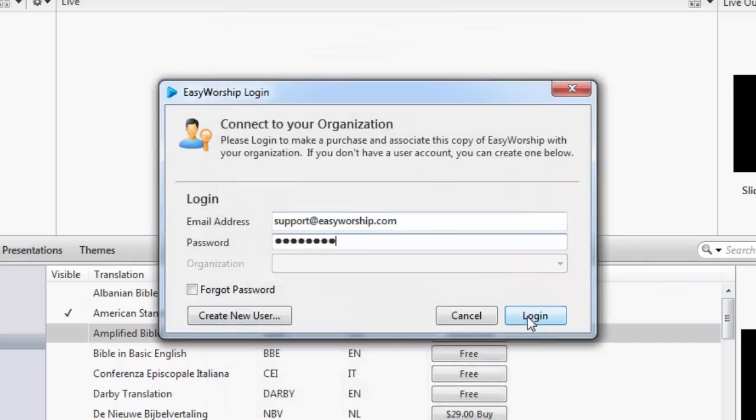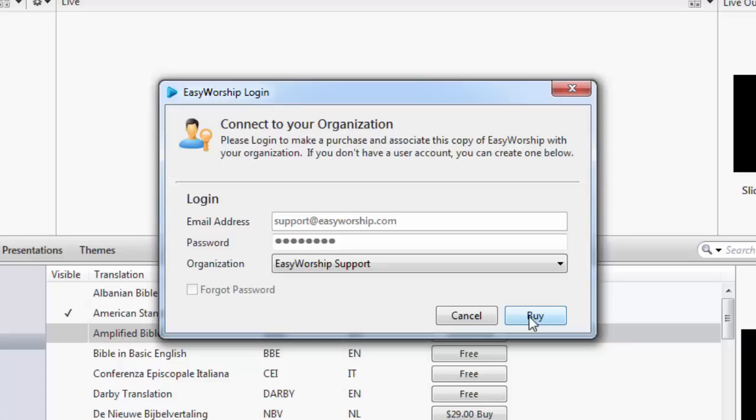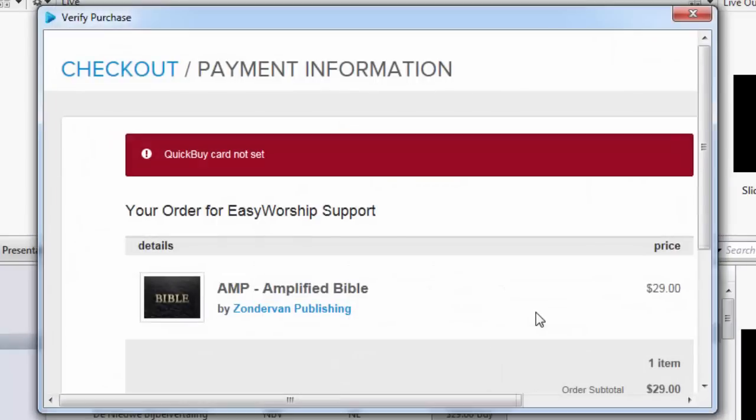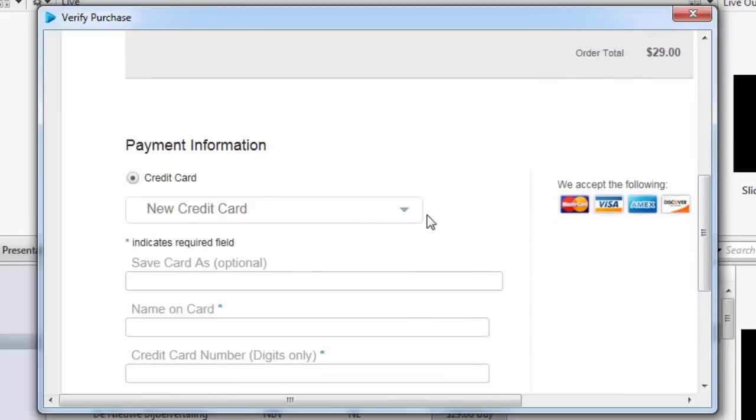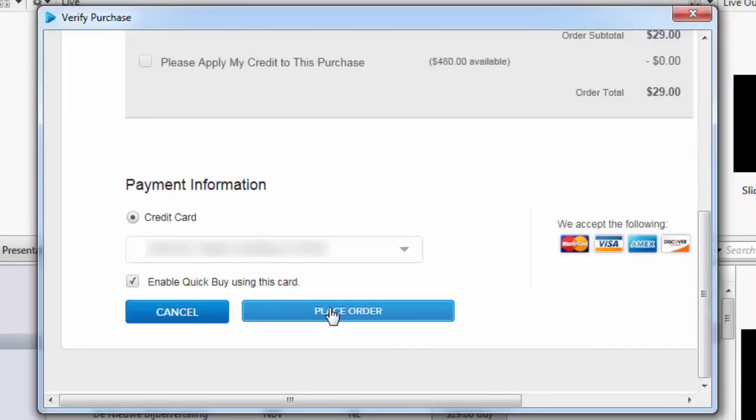Once you're logged in, make sure you're connected to the correct organization and click buy. A window will open to complete your purchase. Enter in your payment information, then click place order.